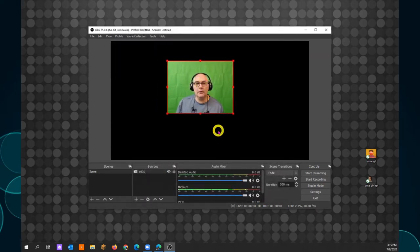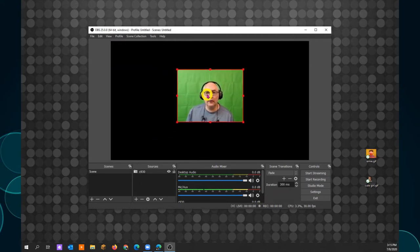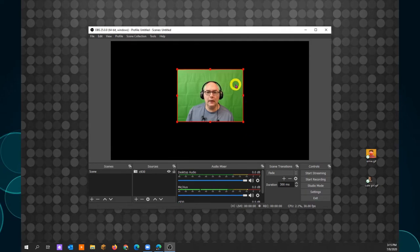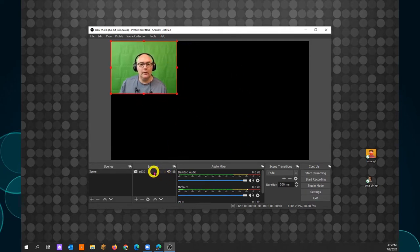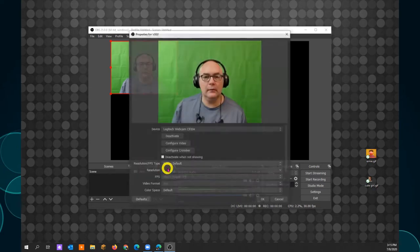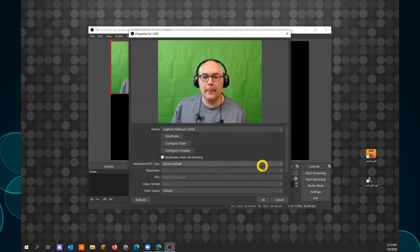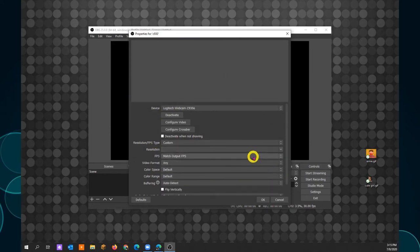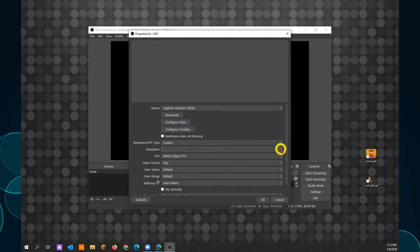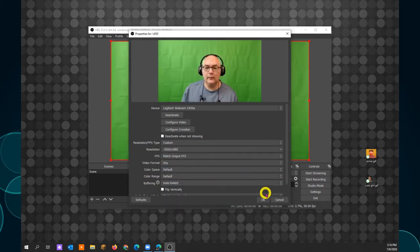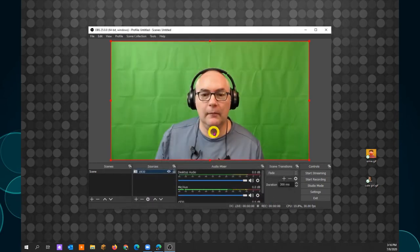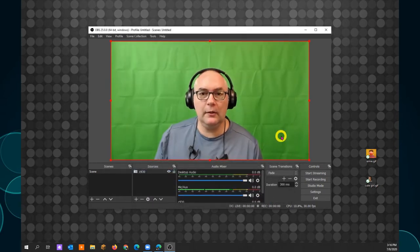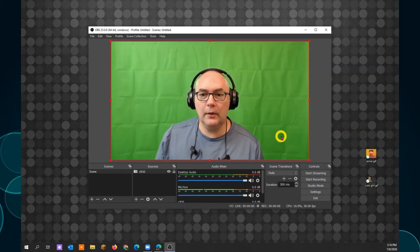So it doesn't really fit in here. And it's also very small. So let me show you how to correct that. Right click on your camera. Click on properties. Where it says resolution FPS type, change it to custom. And now change it to the resolution of your base canvas. And that was 1920 by 1080. You click OK. So now the video size is the right size. And it fits your screen perfectly.